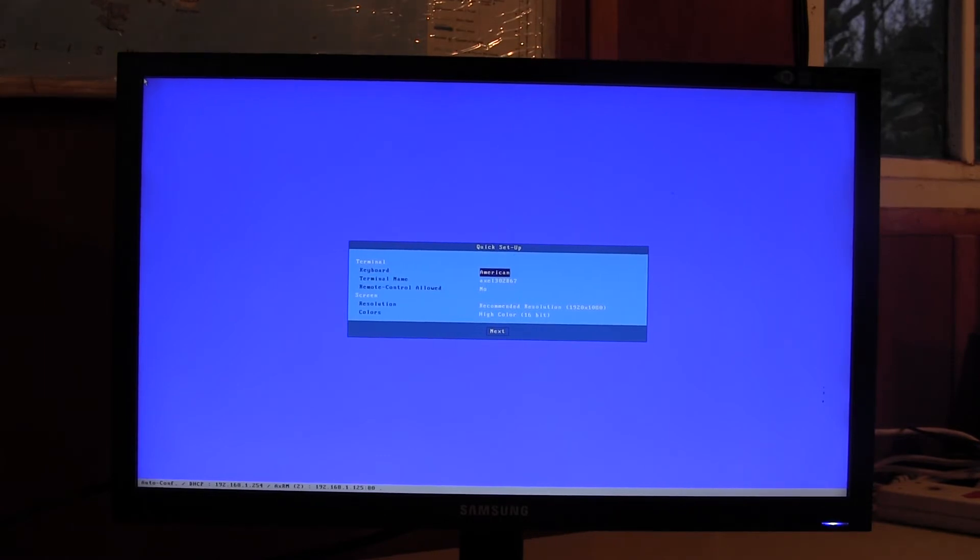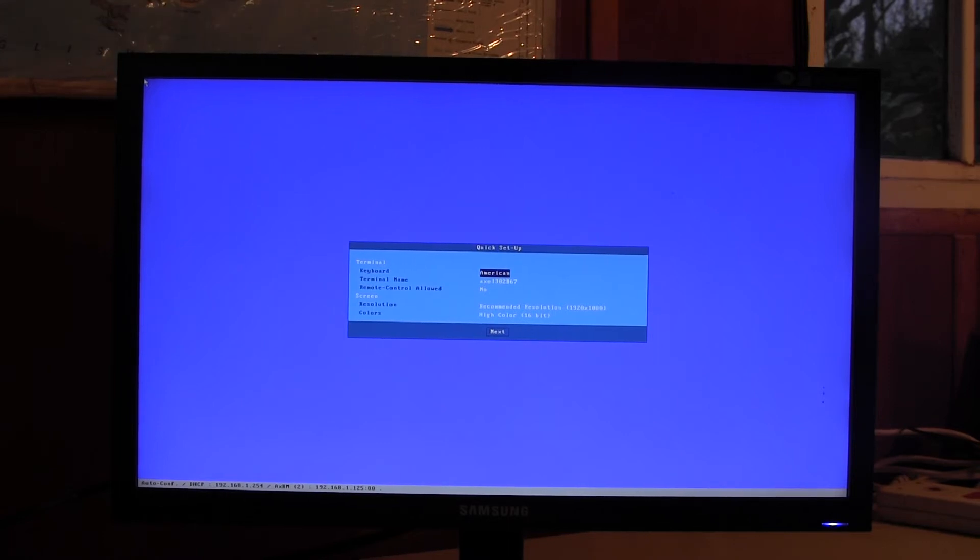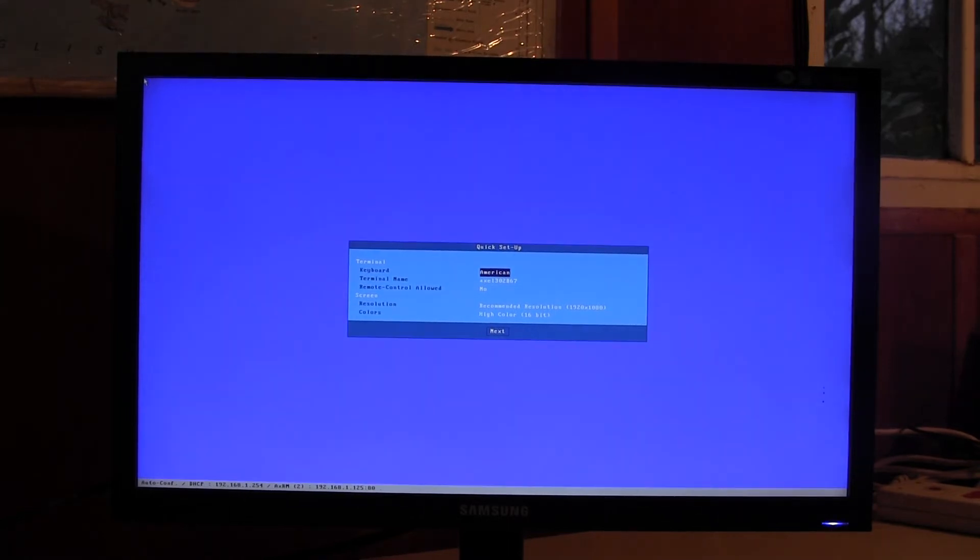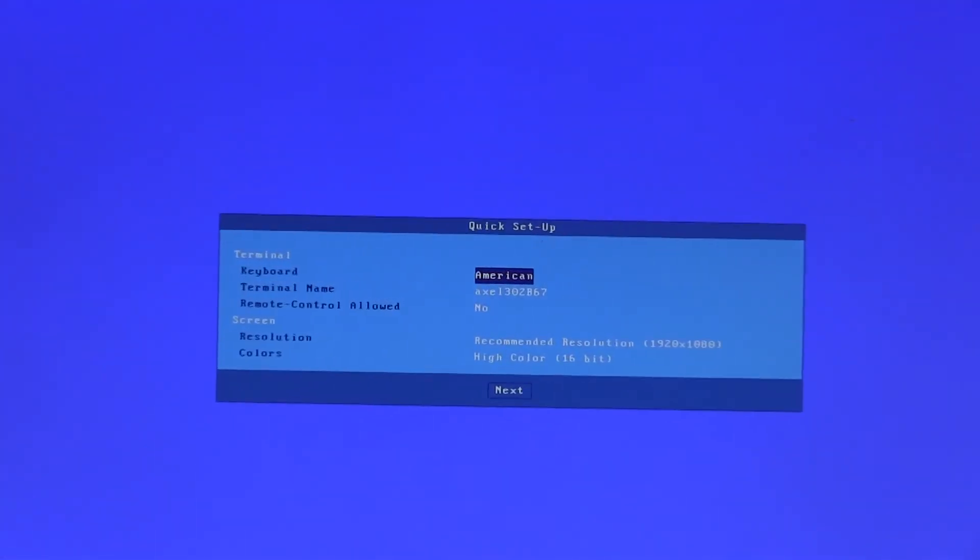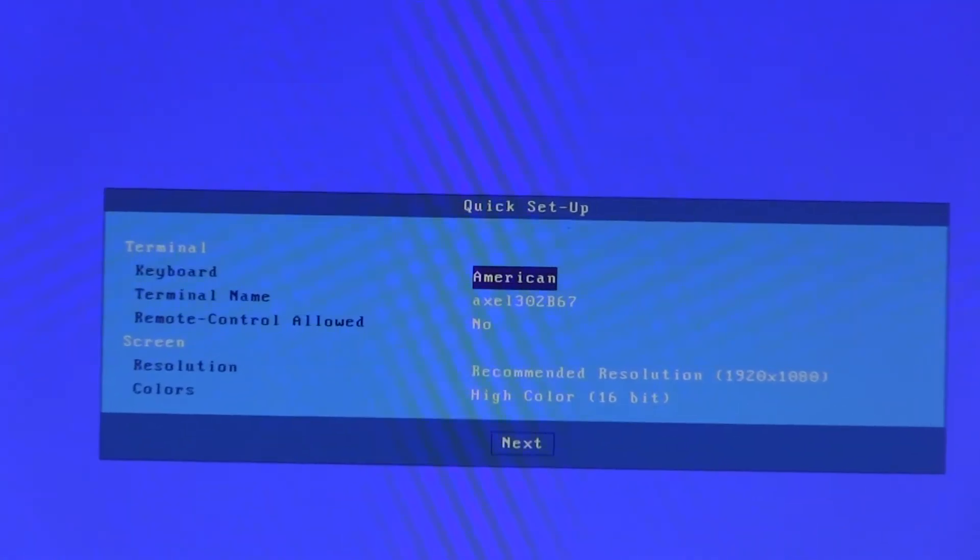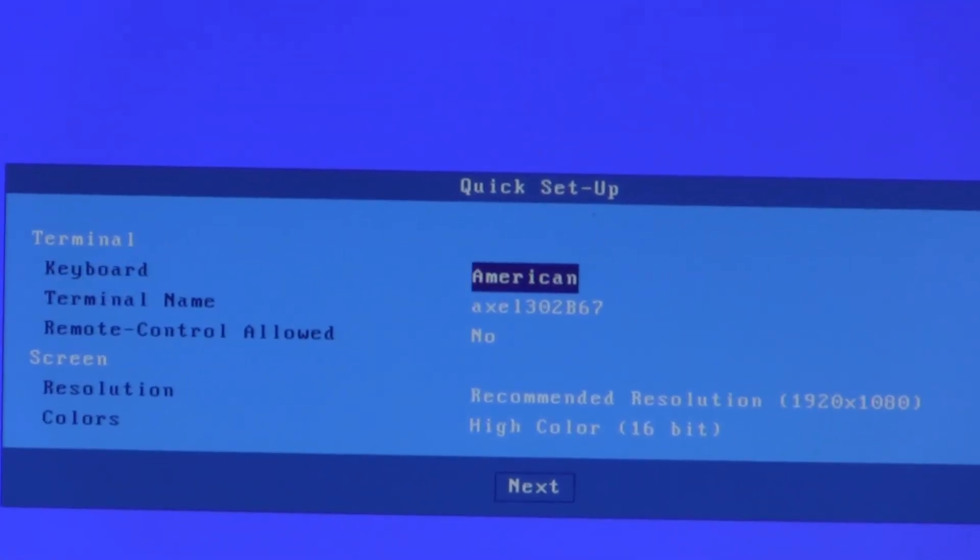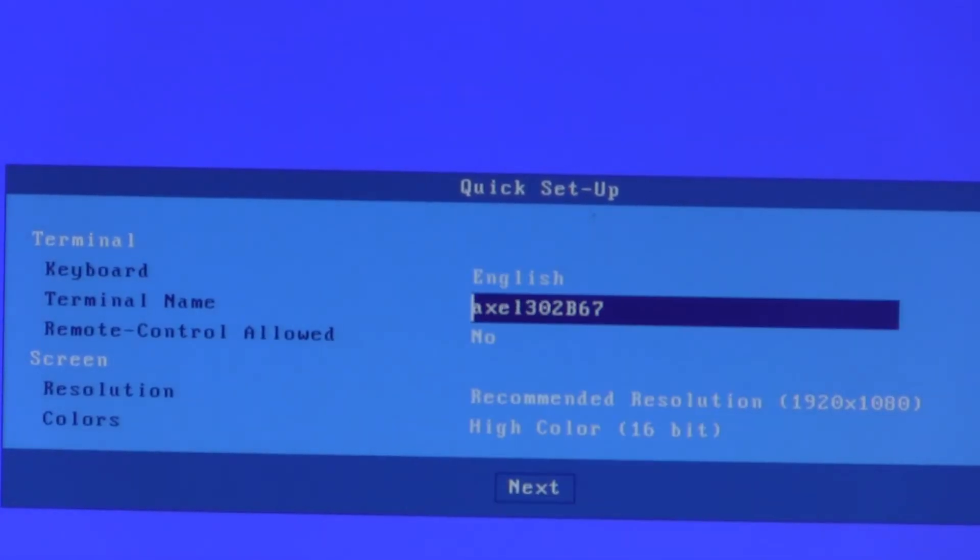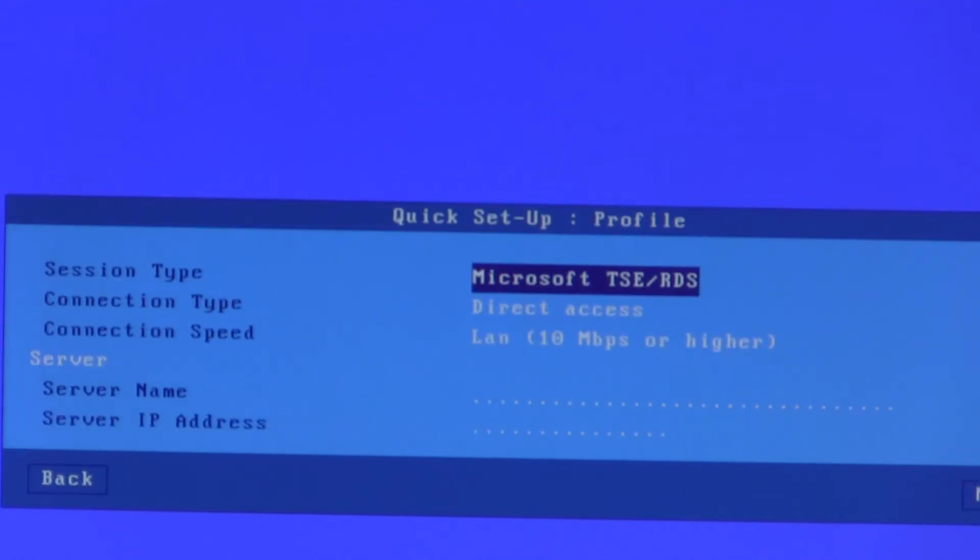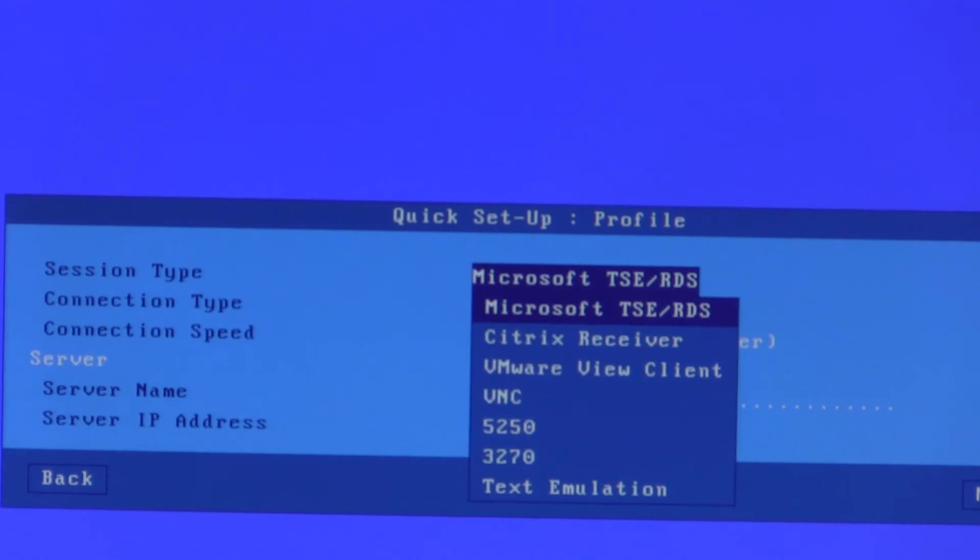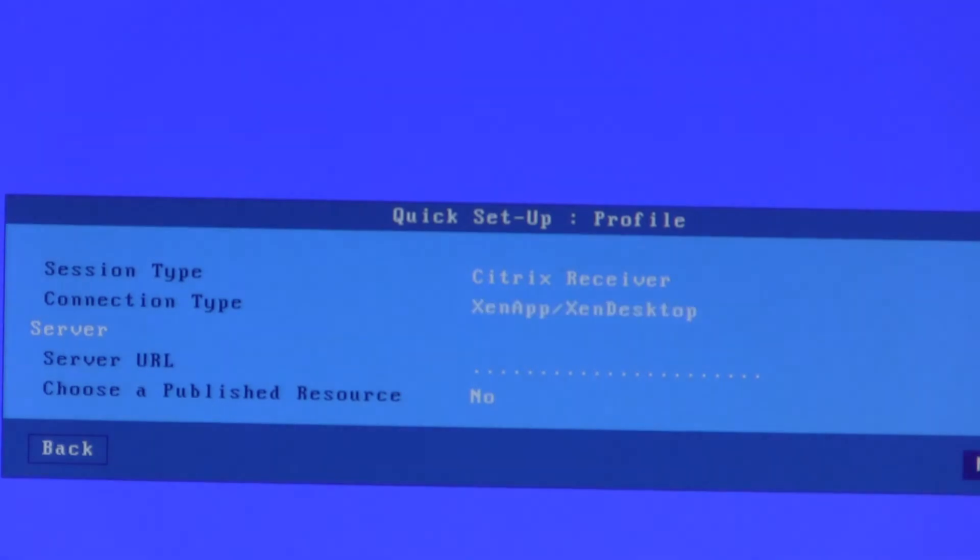So starting back from a factory defaulted terminal we go into the quick setup menus. We'll choose an English keyboard. I'll keep the same terminal name, remote control as before. DHCP enabled. Citrix receiver and this time I will pick XenApp and XenDesktop. Same server URL.